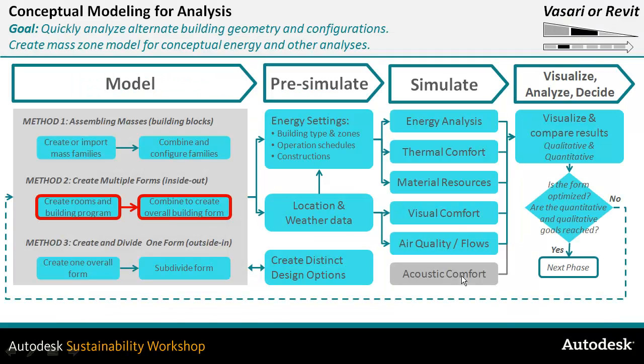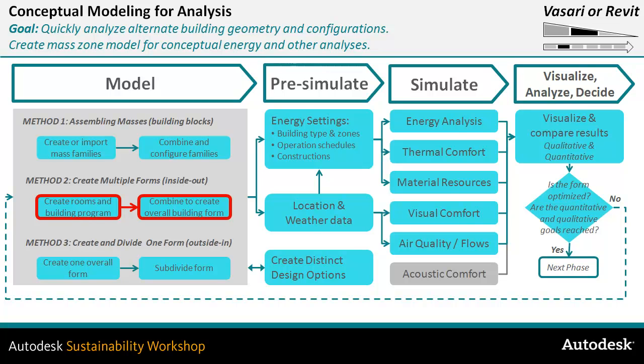So this was just another way of showing that you can create rooms or activities or zones inside the context of the building that you're drafting and combine them just in a way that you draft them to create the finished building form, working really from the inside out.